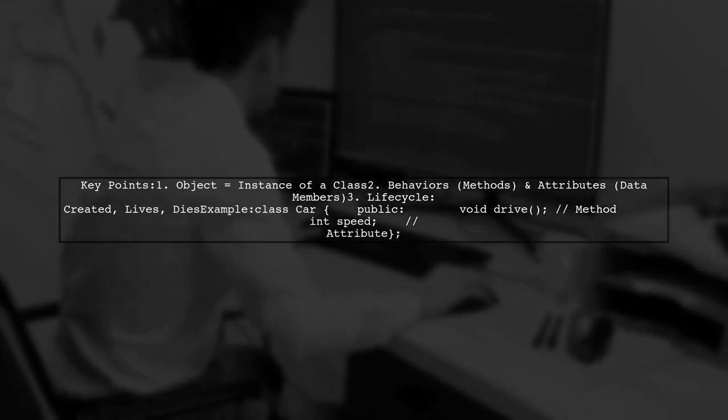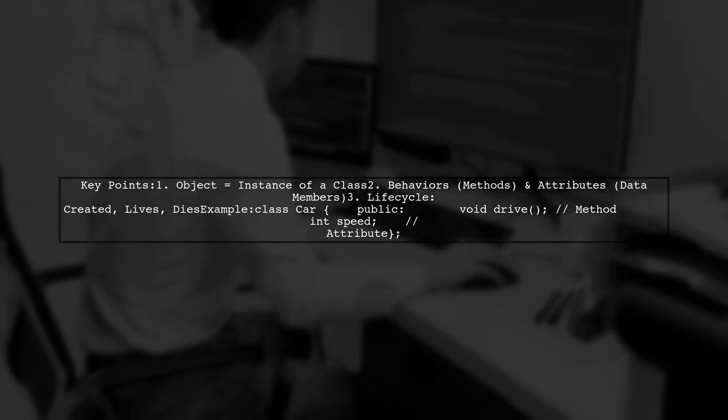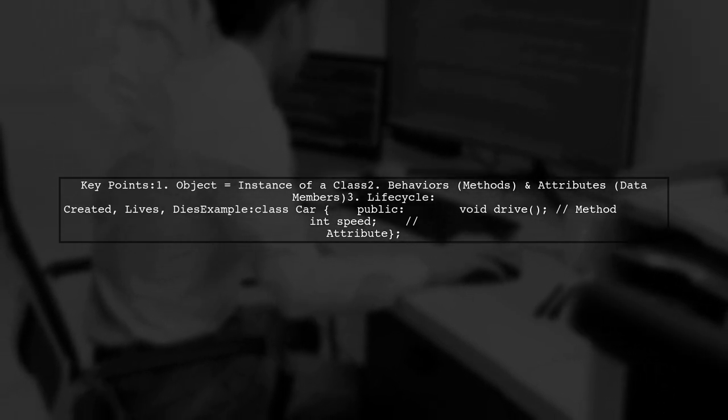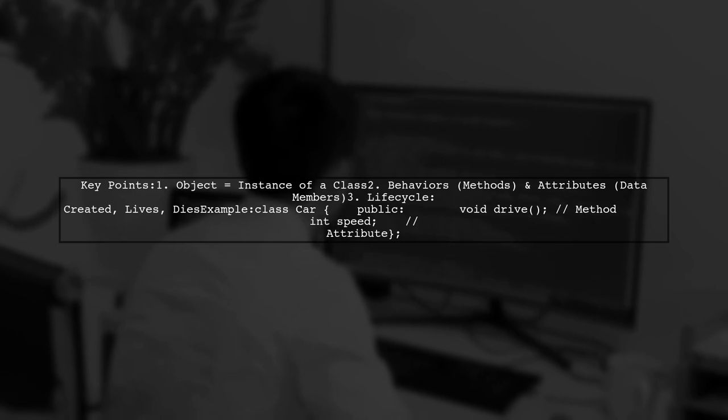Objects have a life cycle. They are created with a constructor, exist during their lifetime, and are destroyed with a destructor.